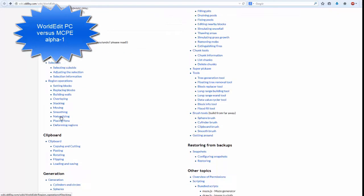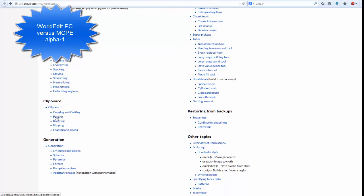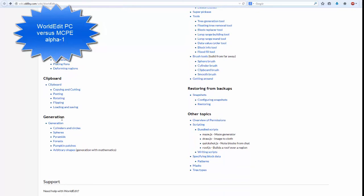However, this alpha build for MCPE will not have all the functionality available. At this moment, only a few basic functions are implemented, with more to be added in future releases.